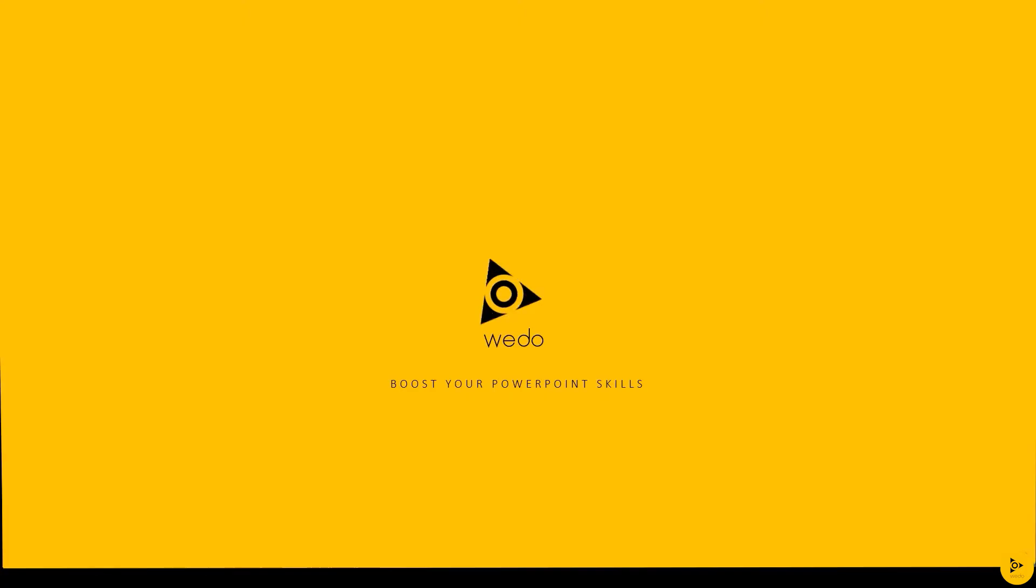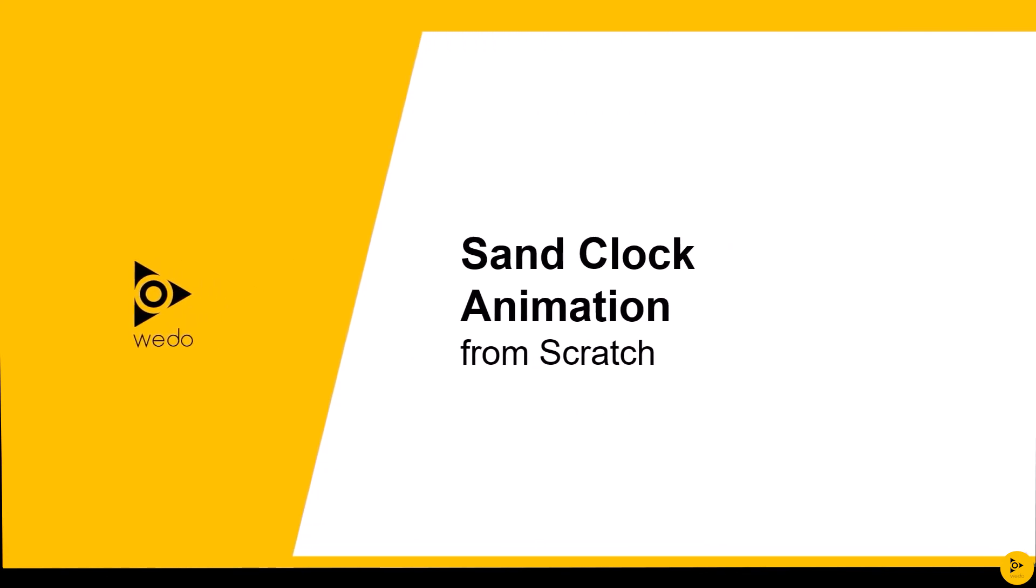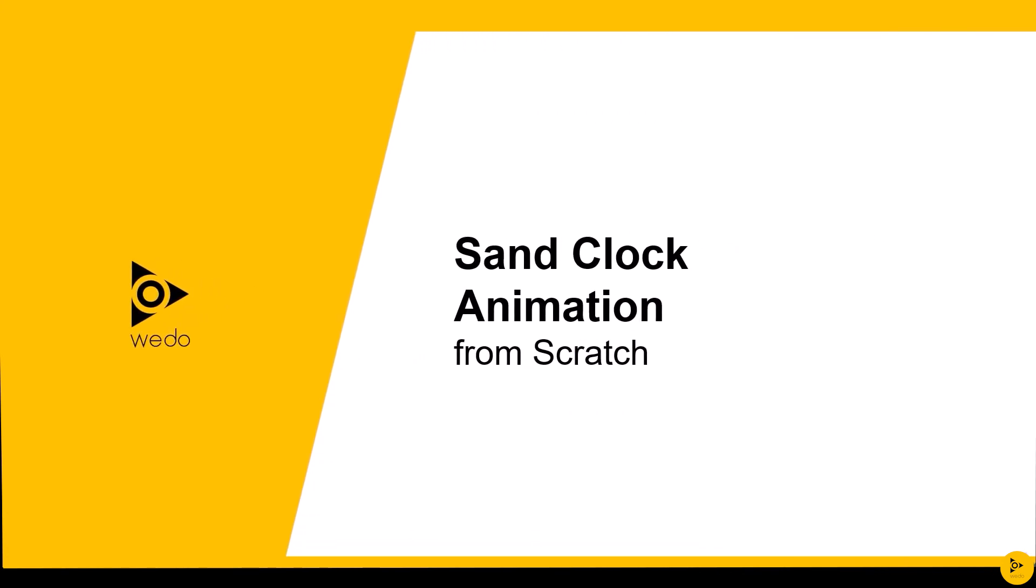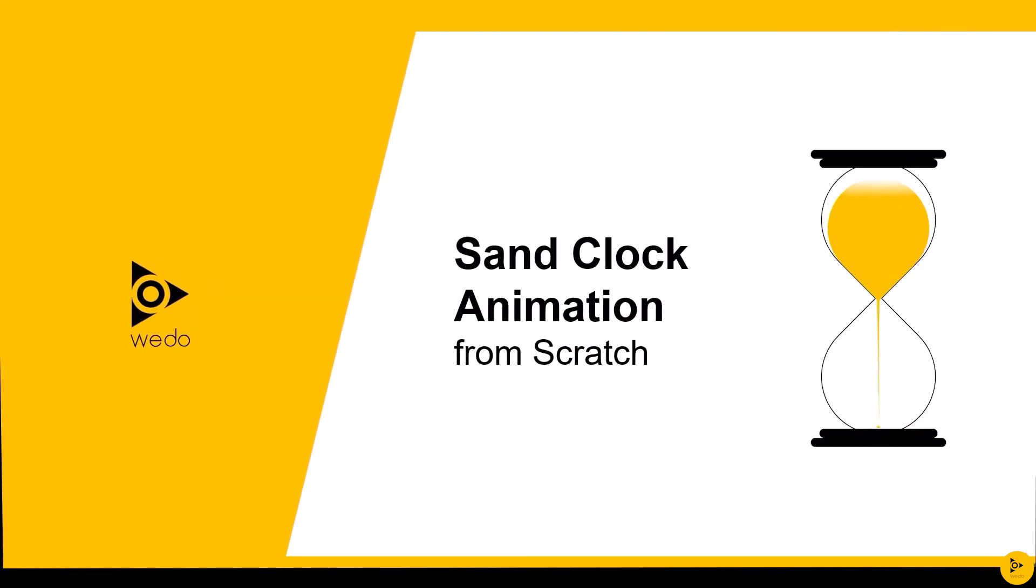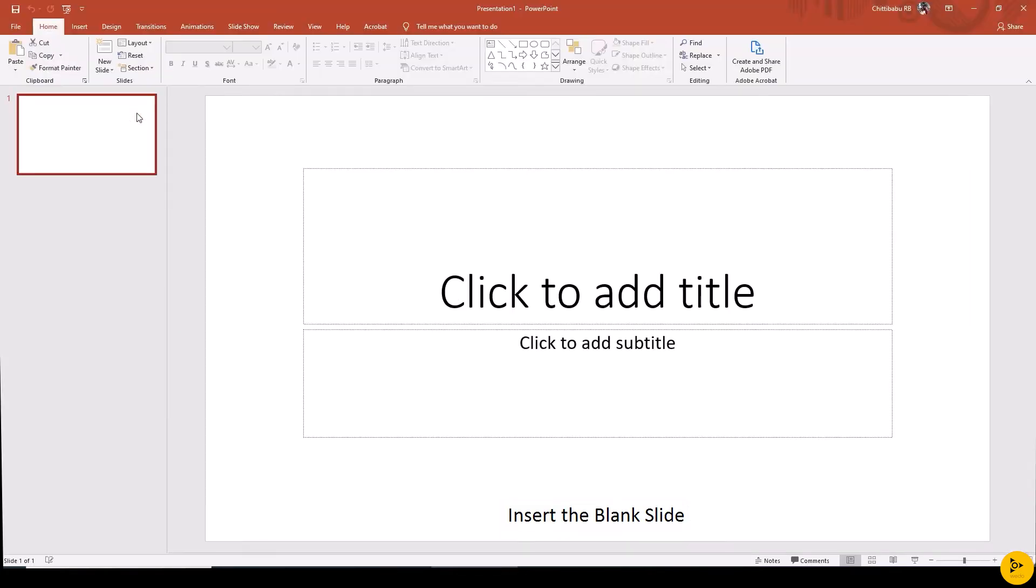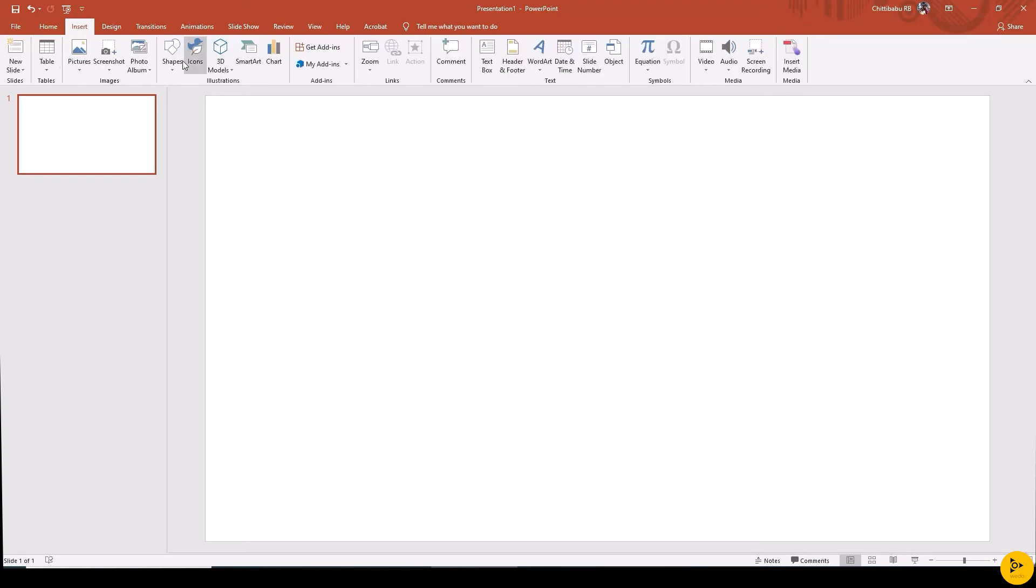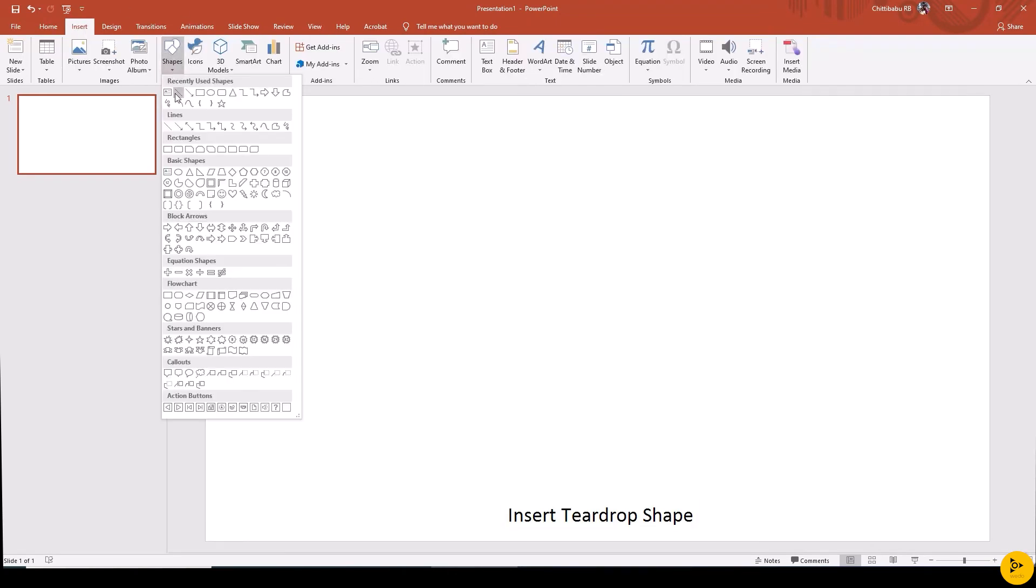Hi, hello everyone, welcome back. In today's tutorial, I'm going to show you how to create a sand clock from scratch and how to animate it. Let's see how to do this in PowerPoint. First, go to Insert tab, Shapes, and insert a teardrop shape.